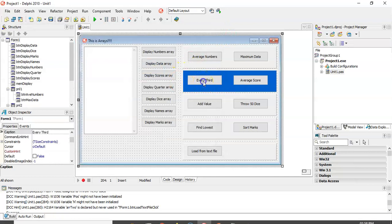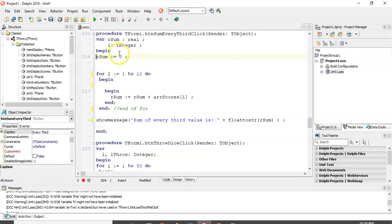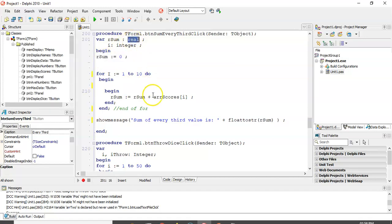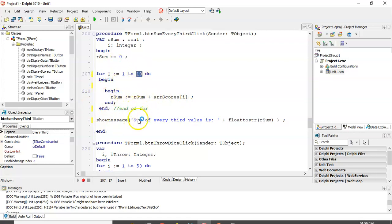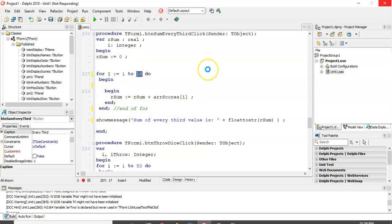So in this button, we've got a simple sum algorithm where we've initialized sum. Notice that sum is a real in this case because we're dealing with array scores, which is real numbers. And we're looping from 1 to the end of the array, and we are simply adding that array scores onto sum. And this is adding all the values. How do I sum only every third value? So value number 3, number 6, number 9, and so on, if there were more.